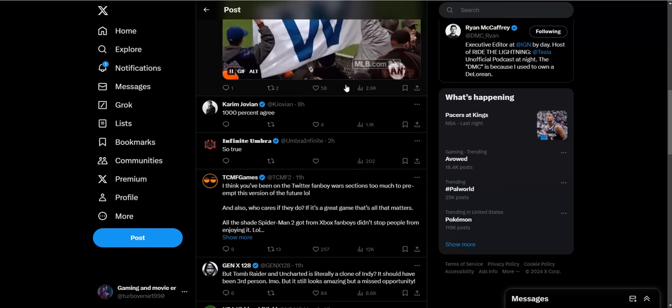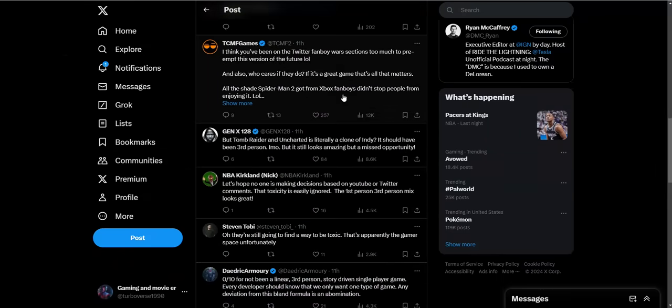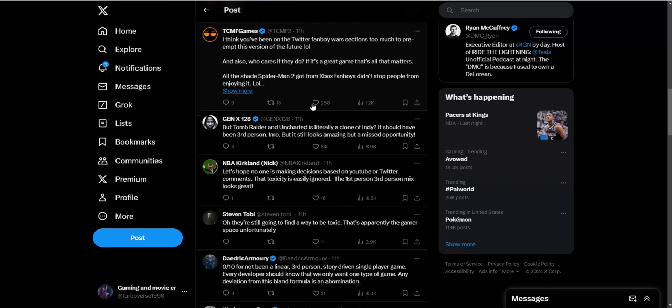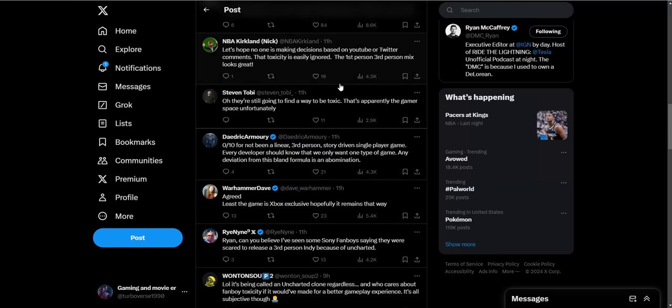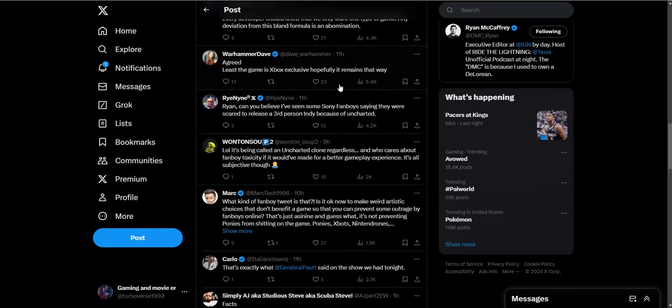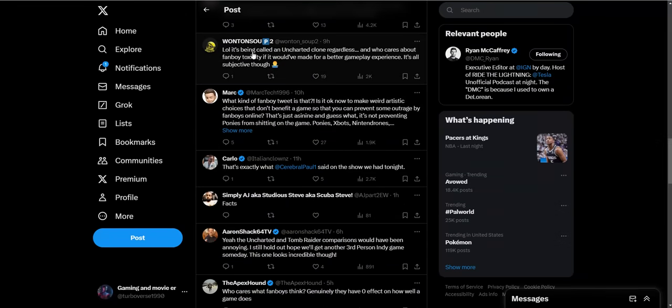Let's see, this is a comment about the game being only first person, not third person: 'I think you've been on Twitter fanboy war sections too much to preempt those versions of the future. Also who cares what they do? If it's a great game, that's all that matters. All the shade Spider-Man 2 got from Xbox fanboys didn't stop people from enjoying it.' But Tomb Raider and Uncharted is literally a clone of Indiana Jones. 'It should have been third person in my opinion.' No it shouldn't have. Why does it need to be in third person? Sony fanboys, get over yourselves. Not everything needs to be catered to you guys. I know it's a hard reality, but not everything needs to be catered to the Sony audience.